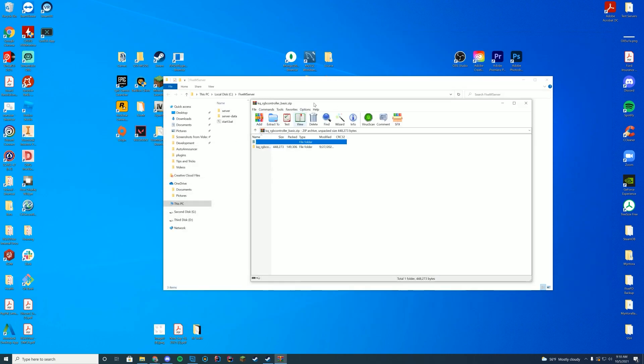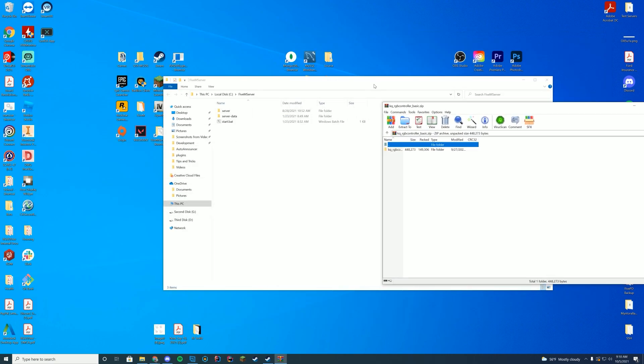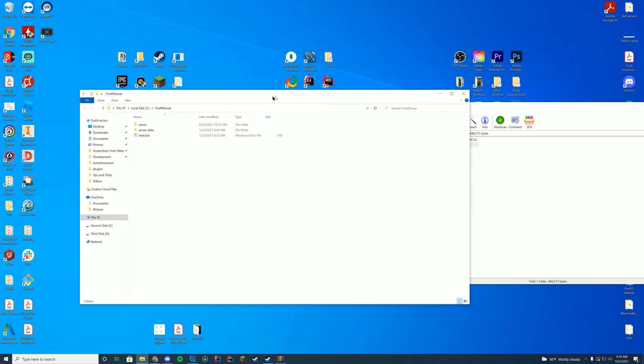We can go ahead and open up this zip file with WinZip, 7-Zip, WinRAR, or whatever you use to open up these files.